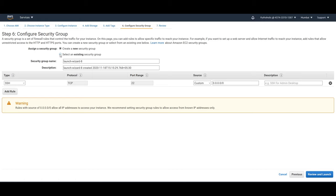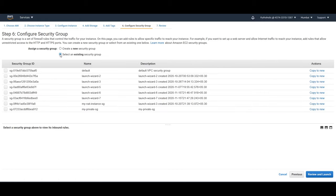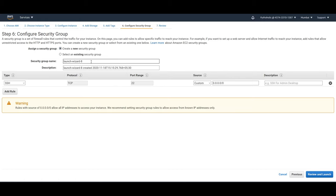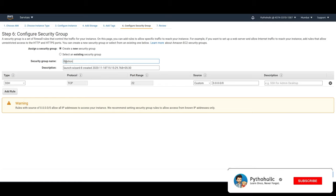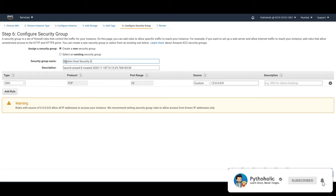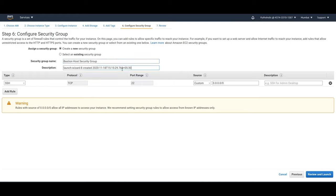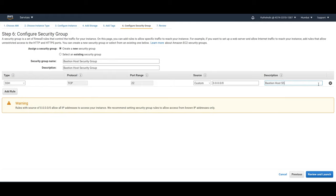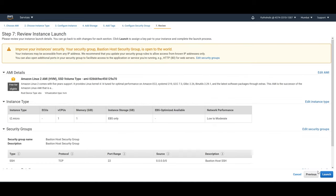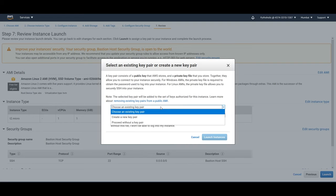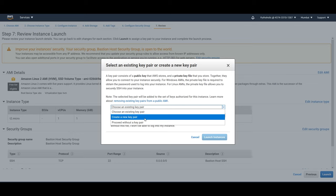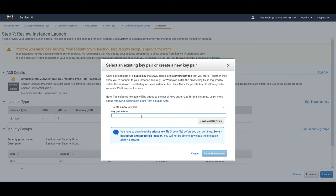Just click on next. And we can create a security group. For this one, I'll just give it a name. Bastion host security group. And I'll just allow SSH connection to this one. SSH. And just click on review and launch. And here I want to create a new key pair. So this key pair will be Bastion. So I can just download the key pair now. And I'll just save it.